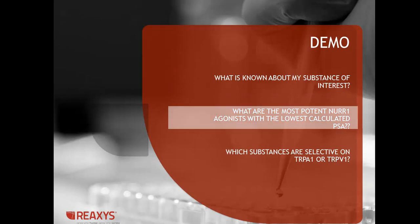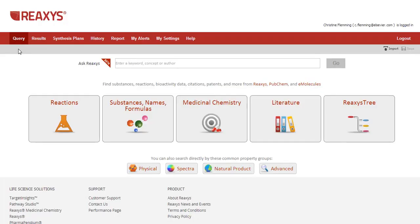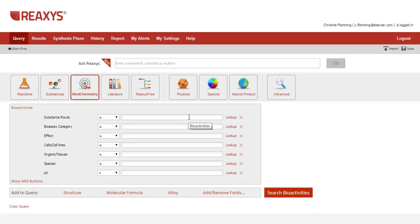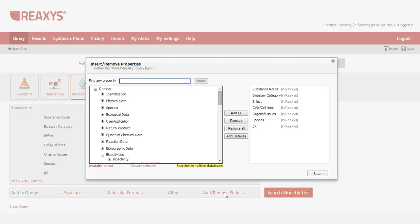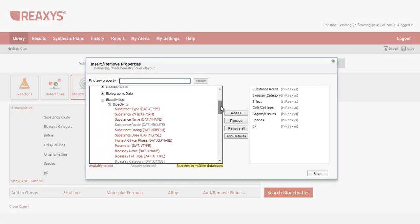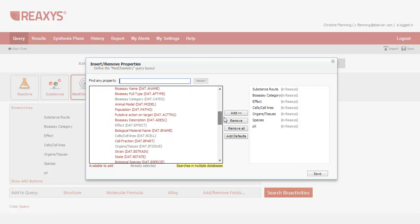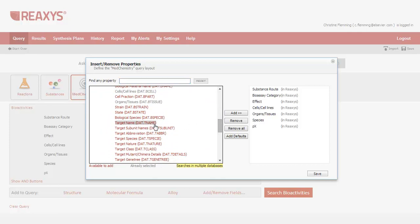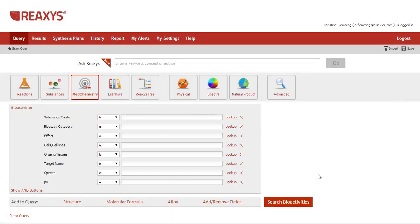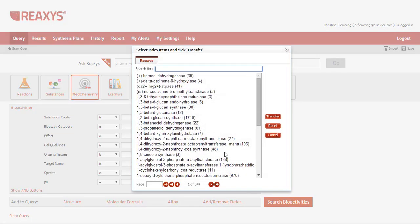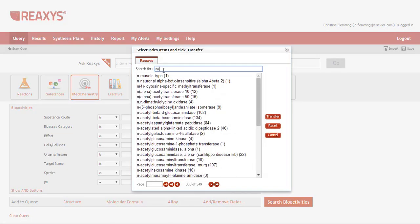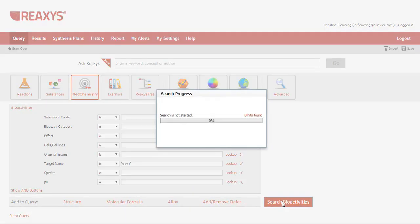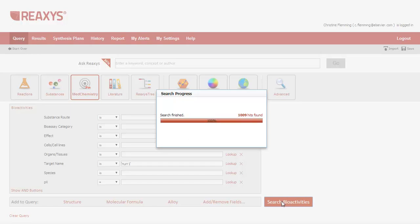Demo number two: what are the most potent NER1 agonists with the lowest calculated polar surface area? This time I won't include a structure in the query, so I'll start with the medicinal chemistry query theme. Here you see the bio-activity data form. This form, as with any of the forms in Reaccess, displays only a fraction of the available searchable fields. To add a field for a target name, click Add Remove Fields. I'll scroll to find the field and then add it to the form. And then look up the name of the target. You can also just type it in directly into the field, but I usually use the lookup link so that I can see what else is in there. And search.